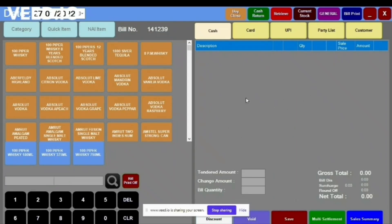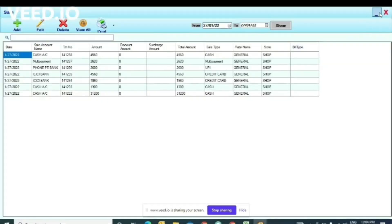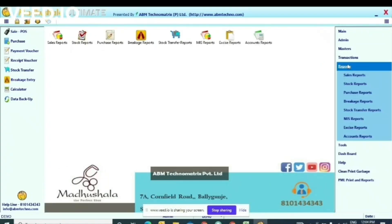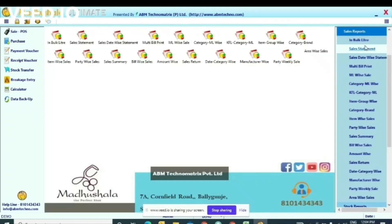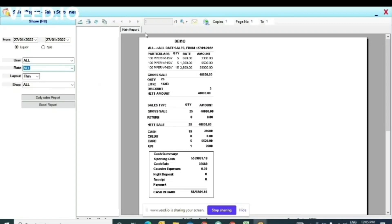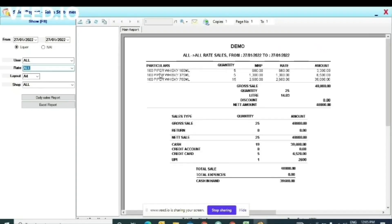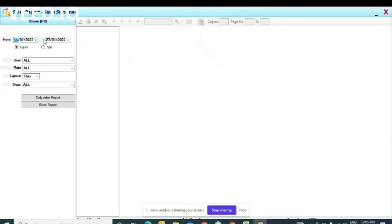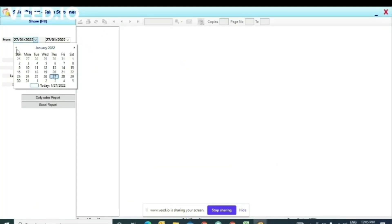These are the sale options available on our sale window. Now I'm going to the Sale Report. At the end of the day, you need to check the reports — go to Reports, then Sales Report, then Sales Statement. These are the items — Piper Whisky — and these are the amounts. If you want to change it to A4 it will be easier to understand. You can check sales for a particular day, or select a date range, particular month, or a full financial year using the calendar option.